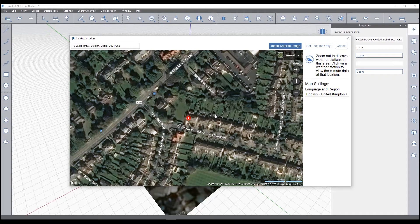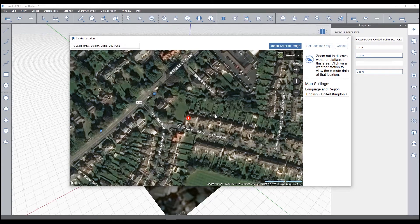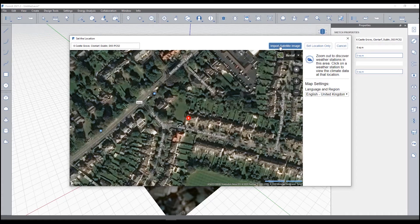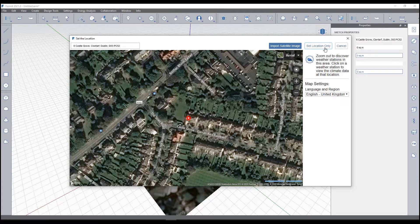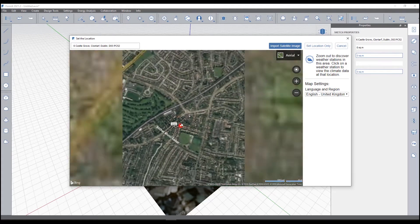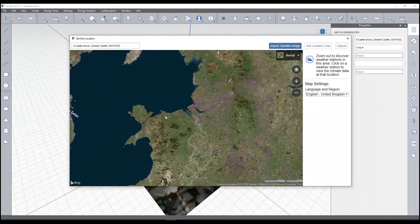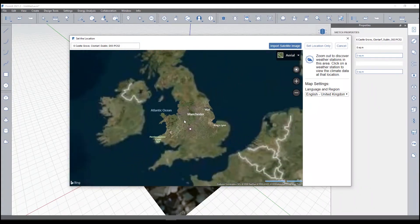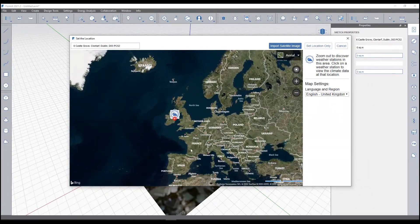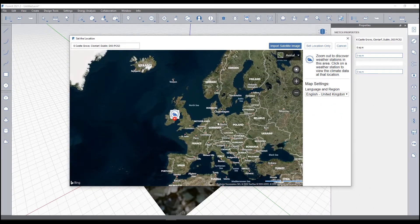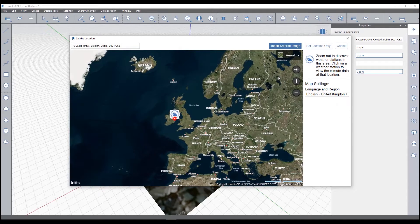I've chosen a site here in Dublin, Ireland that I'm familiar with, and I've just selected import satellite image. I can also choose to just set location, or in fact I can zoom out and go to any location across the UK, across the entire globe essentially. So I then imported that satellite image.